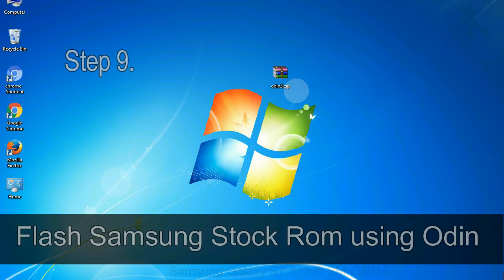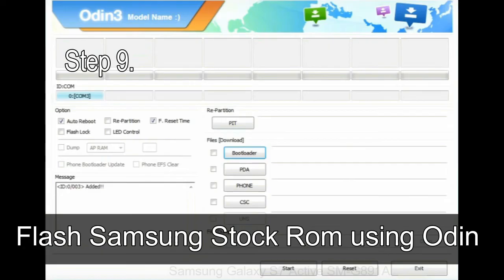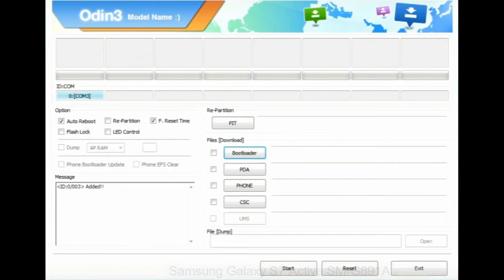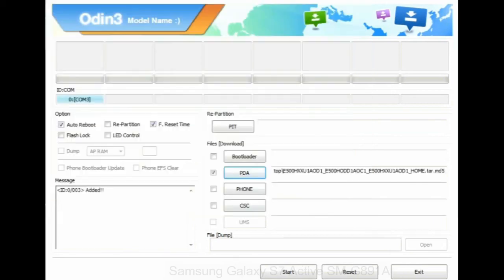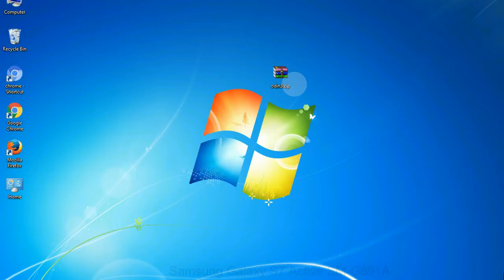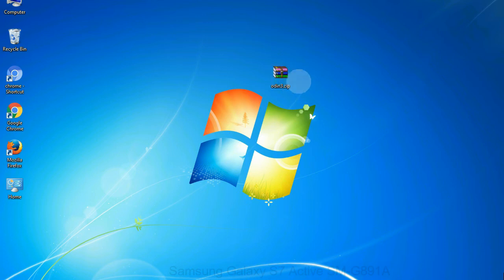Step 9: Once your device is detected by Odin, click on the PDA button and select the tar.md5 file that you have extracted. Or if the firmware package had multiple files, click on PDA button, then browse and select the file that has code PDA in its name. Click on phone button and select the file that has modem in its name. Click on CSC button and select the file with CSC in its name. Skip any files that you did not find in the package. Make sure that you do not mess up with checkboxes.